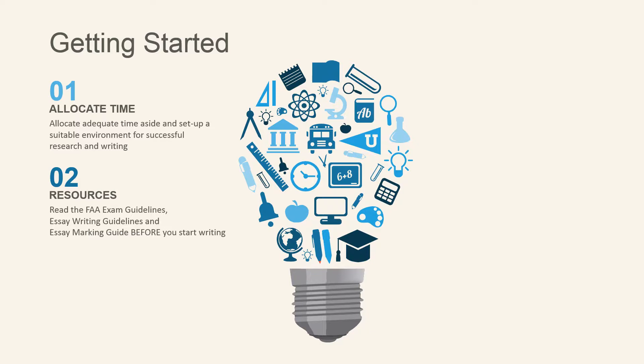And make sure you also read through the Essay Marking Guide. It contains great content areas that you'll need to cover before you start writing.